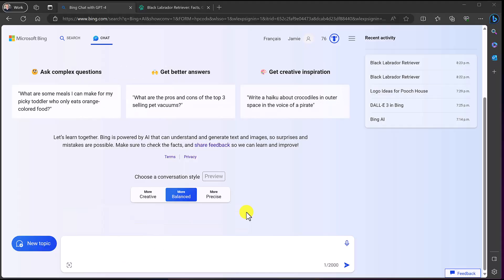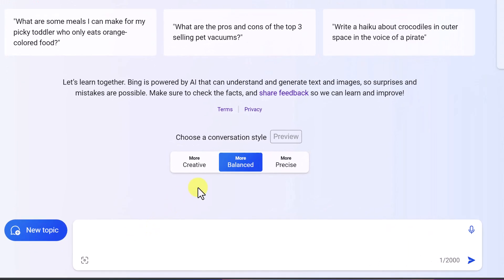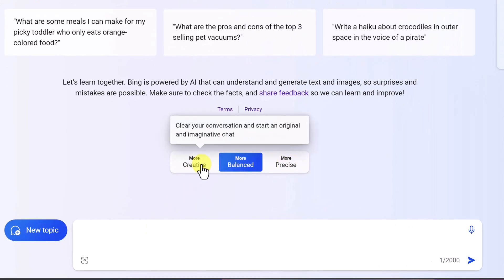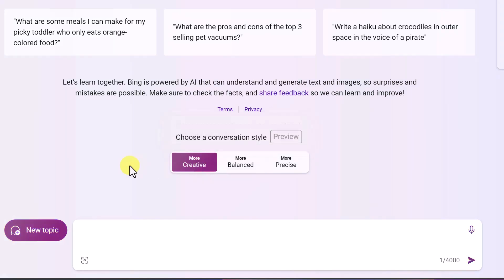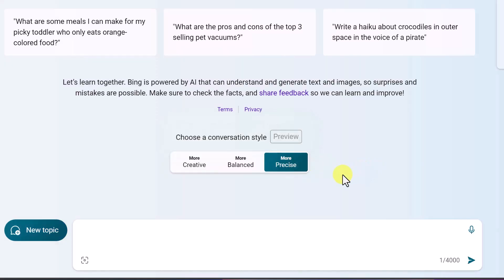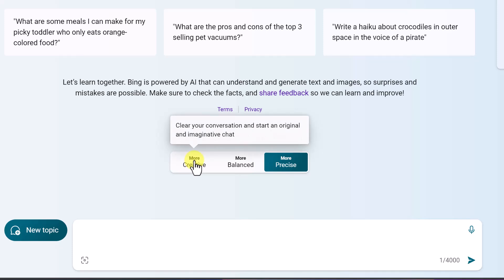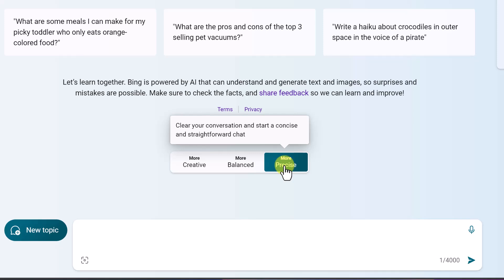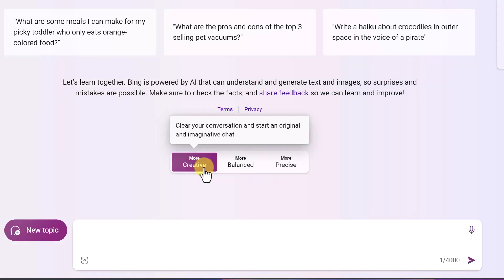Let's use Bing Chat now to help solve a problem and get ready for a project. Before asking something new, I want to point out the conversation mode options. If I select 'Creative,' notice the color and background changes — it lets you know which mode you're in at a glance. Hovering over each shows: Creative for original imaginative chat, Balanced for informative and friendly chat, or Precise for a straightforward chat. Play with each to see what you get back.